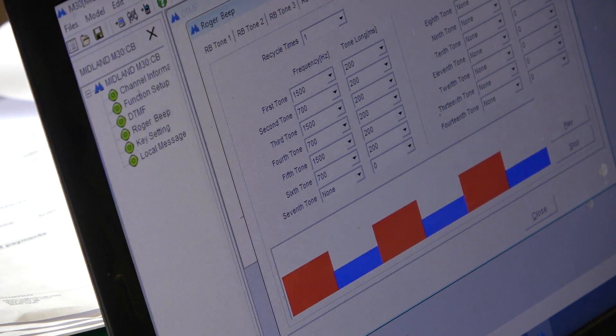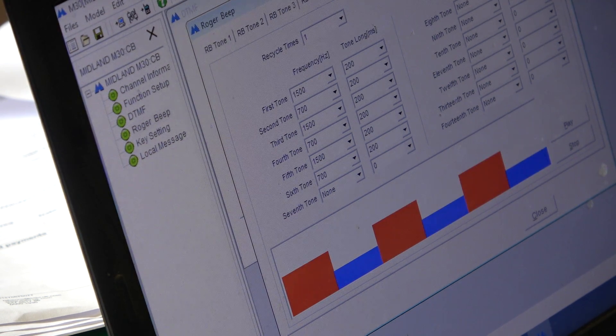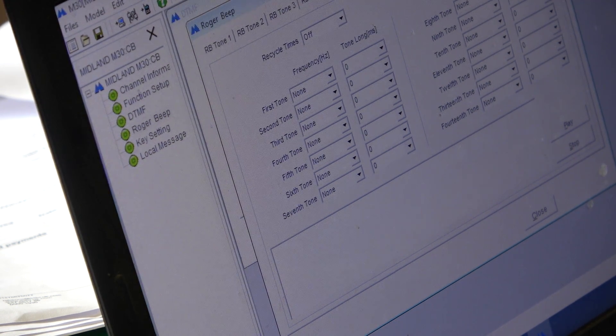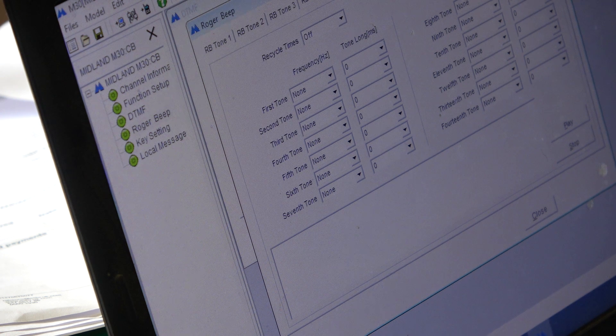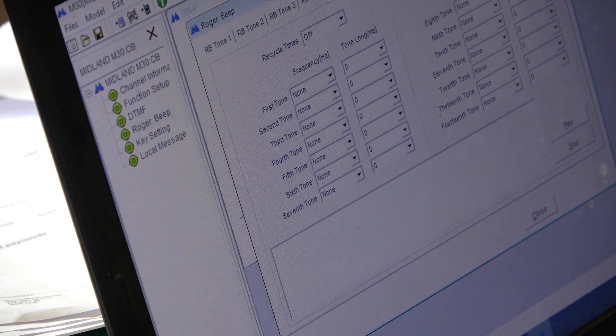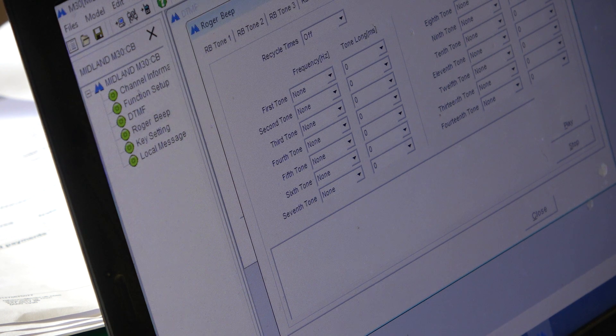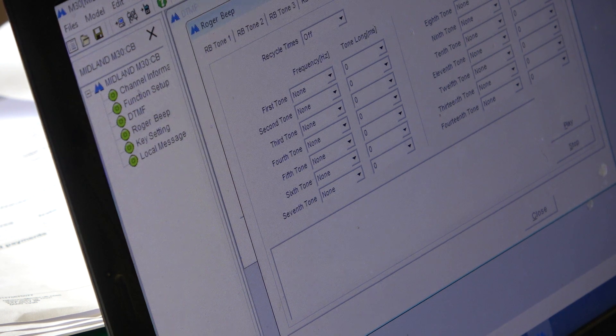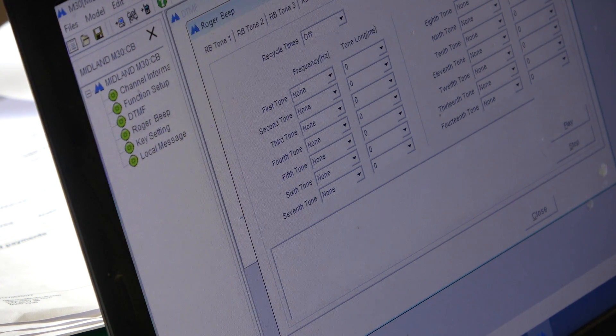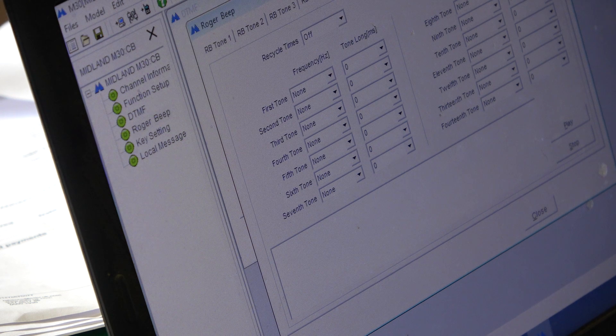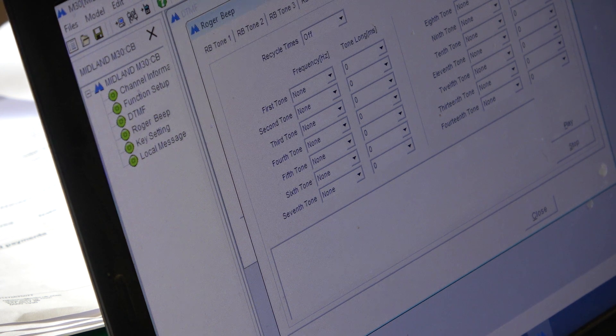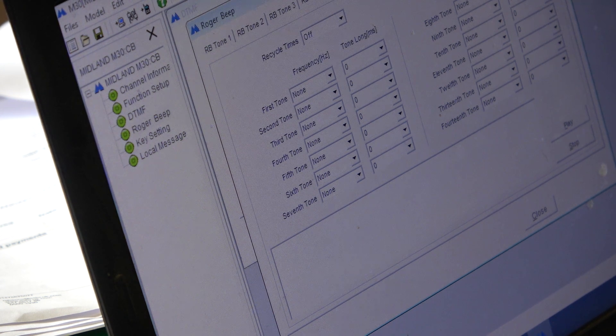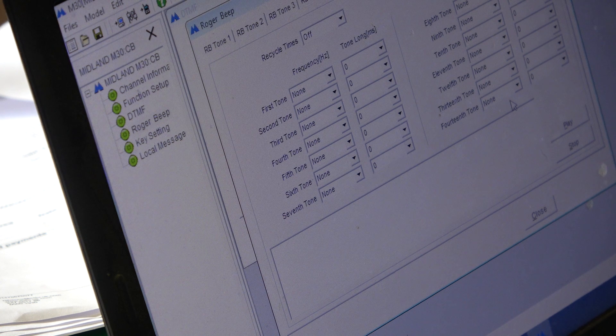Roger Bleep number 5, 1500, 700. Roger Bleep number 6 is Compose Your Own. Right. Roger Bleep number 7, Roger Bleep number 8. So, you can have up to 7... You can have up to 14 notes.